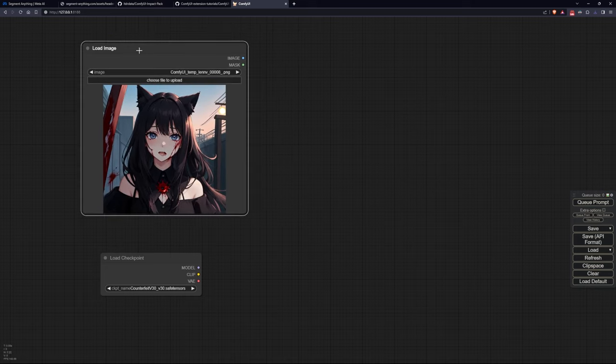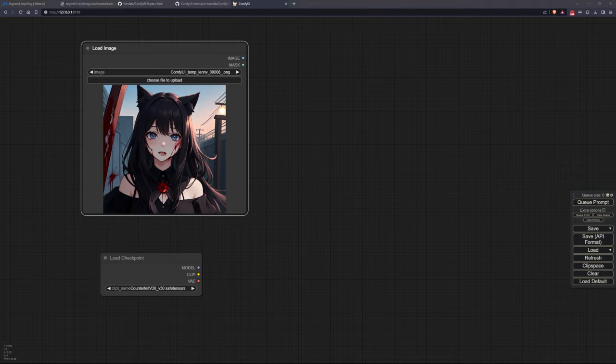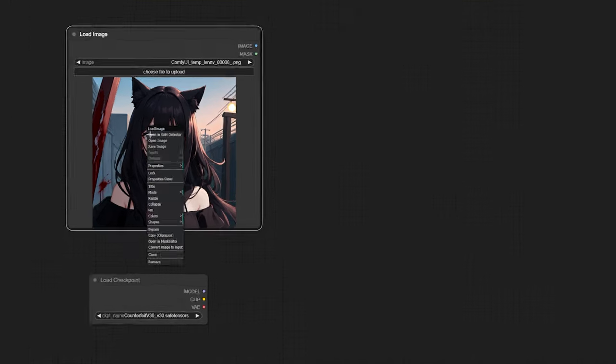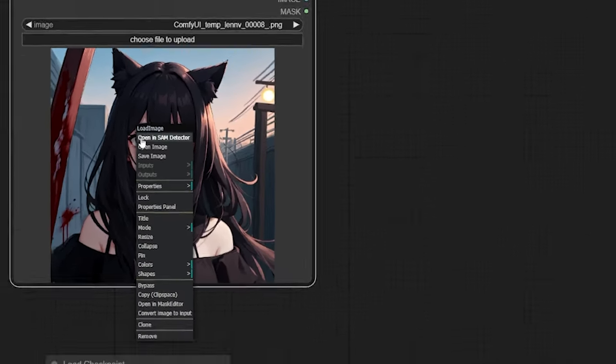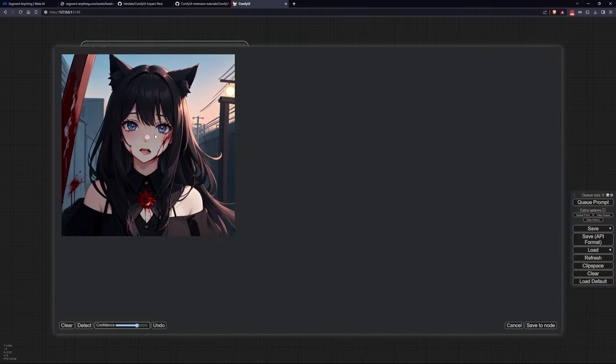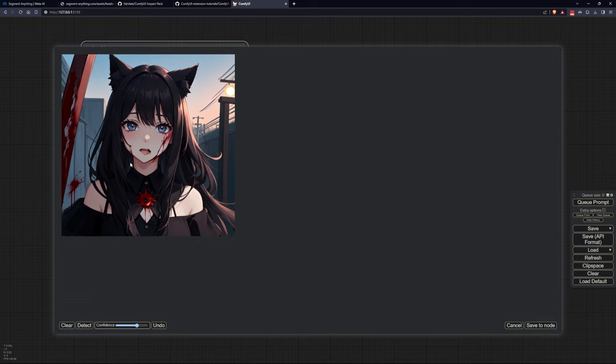Right click on the image and select open in SAM detector. This will open a window where we can decide which elements to include in our mask. To do this, click on one or more parts of the element and then click detect to verify that the selection is successful.